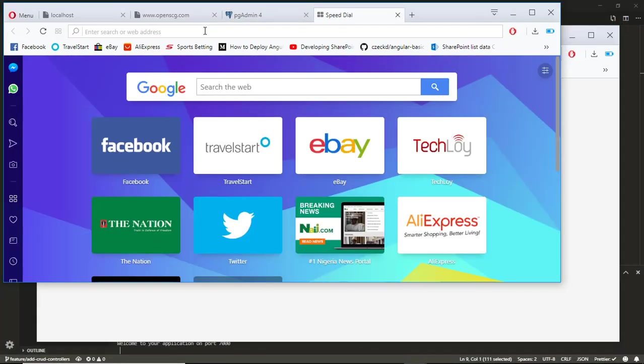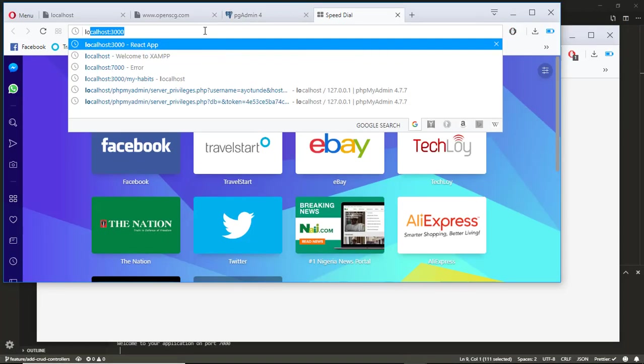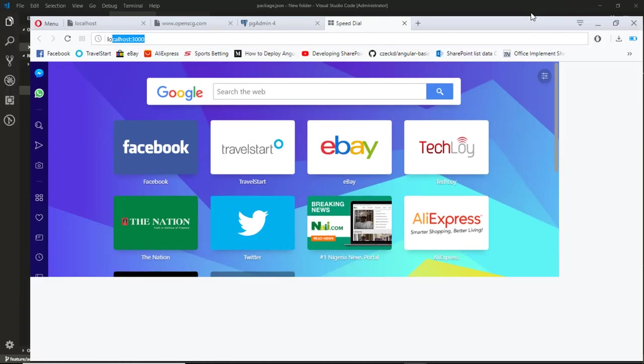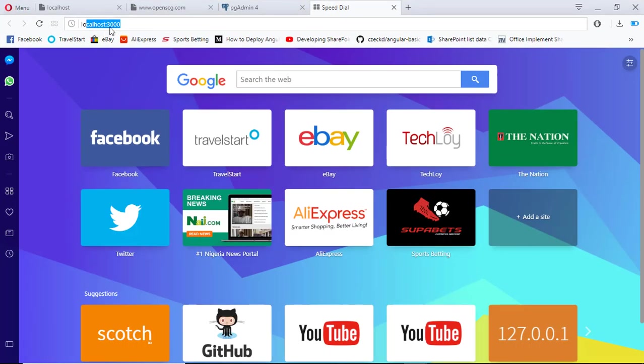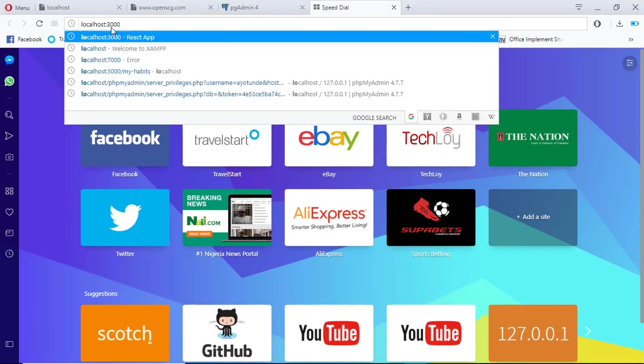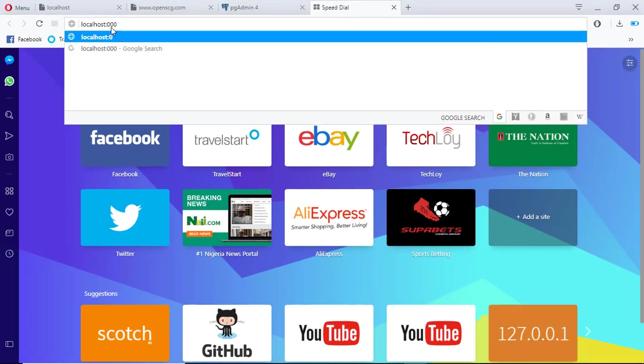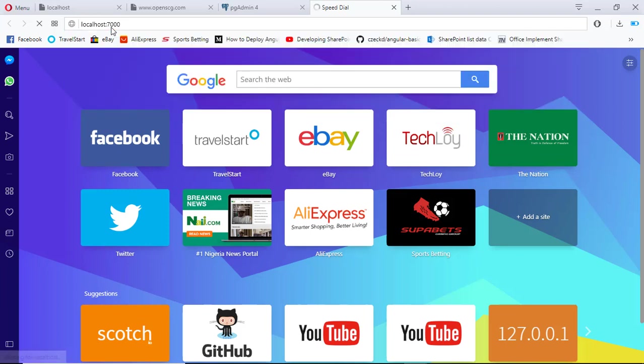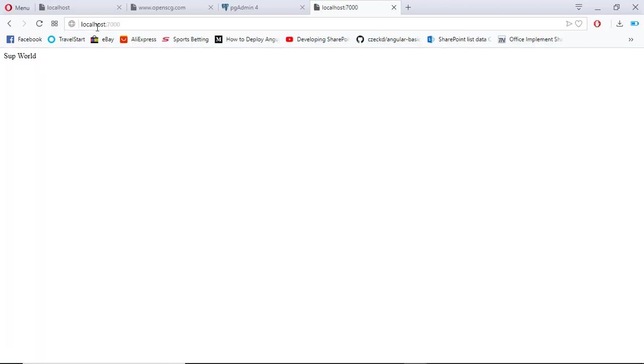Then go to localhost port 7000 and press enter. You see the server message here.